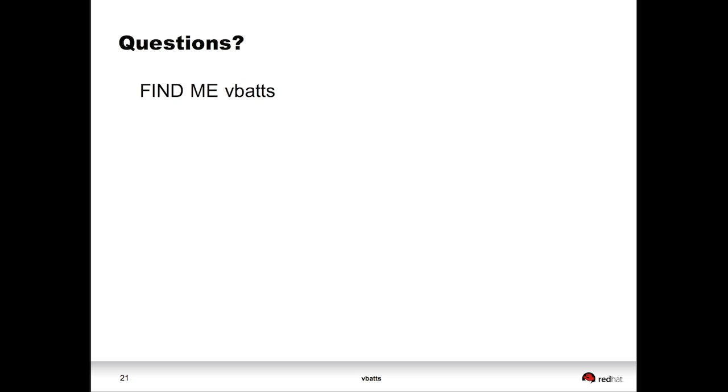Really, that's it in a nutshell. If you have any questions, now's not the time. Find me almost anywhere. I'm VBATS. Take care.